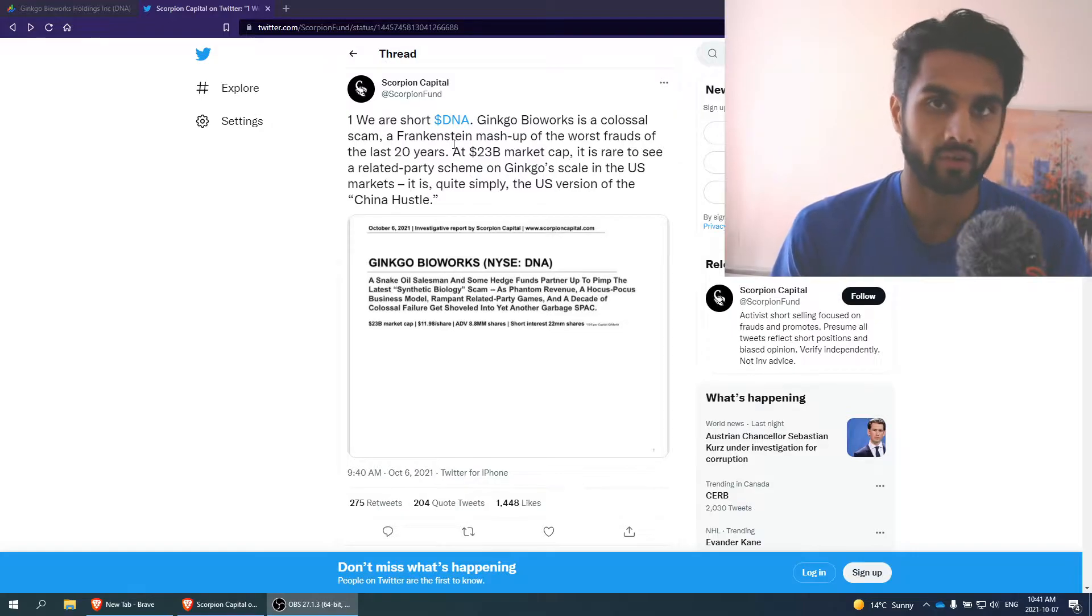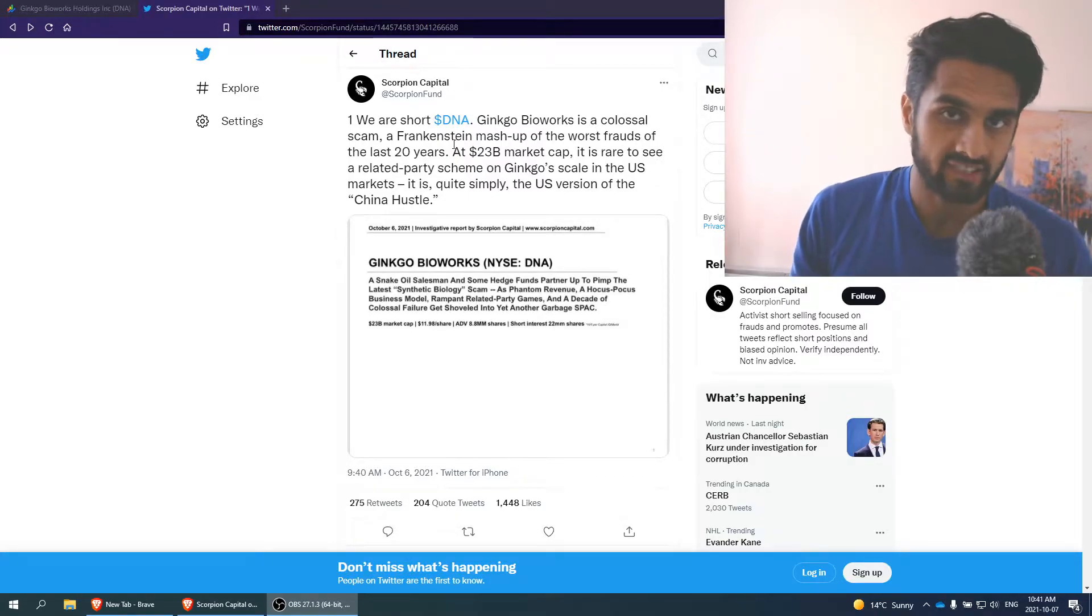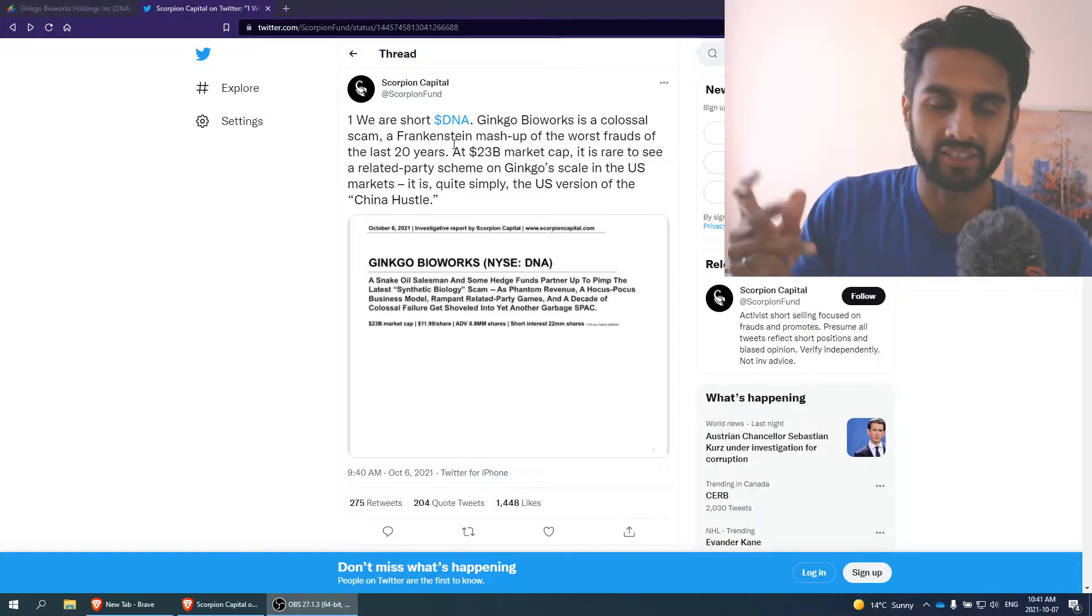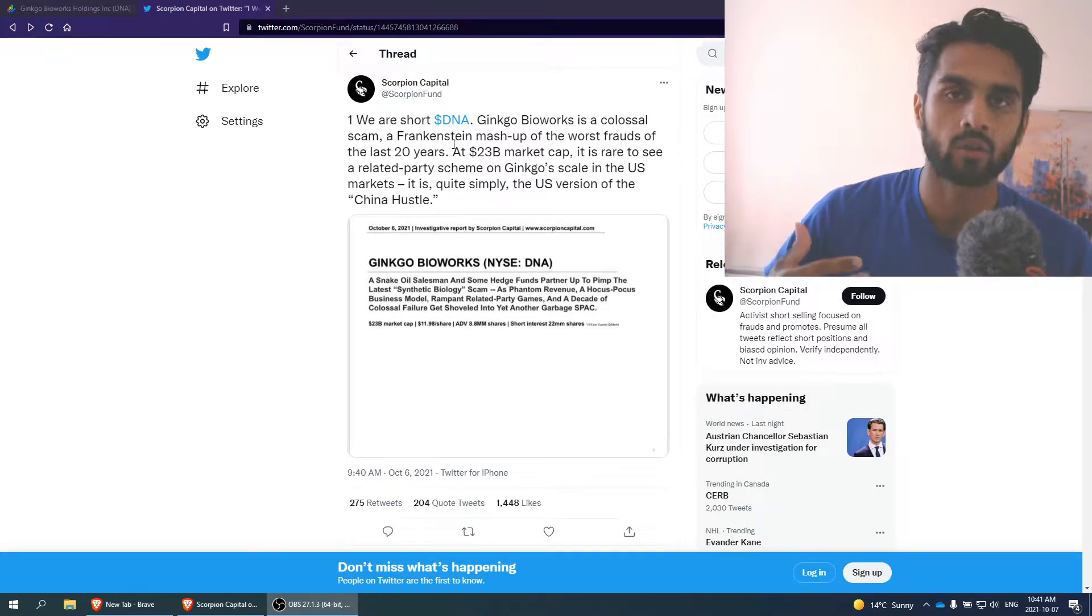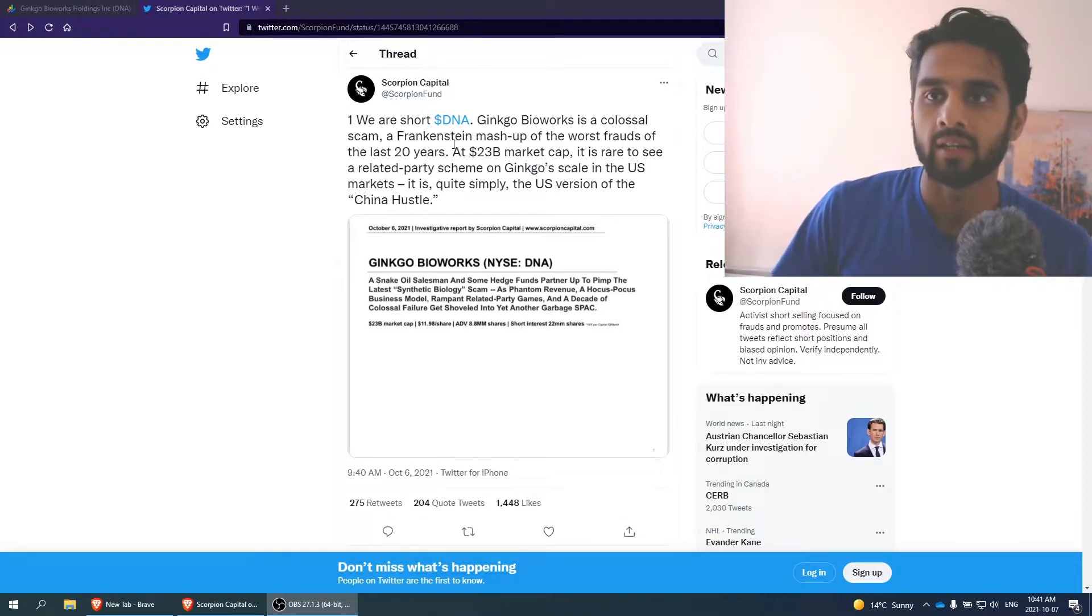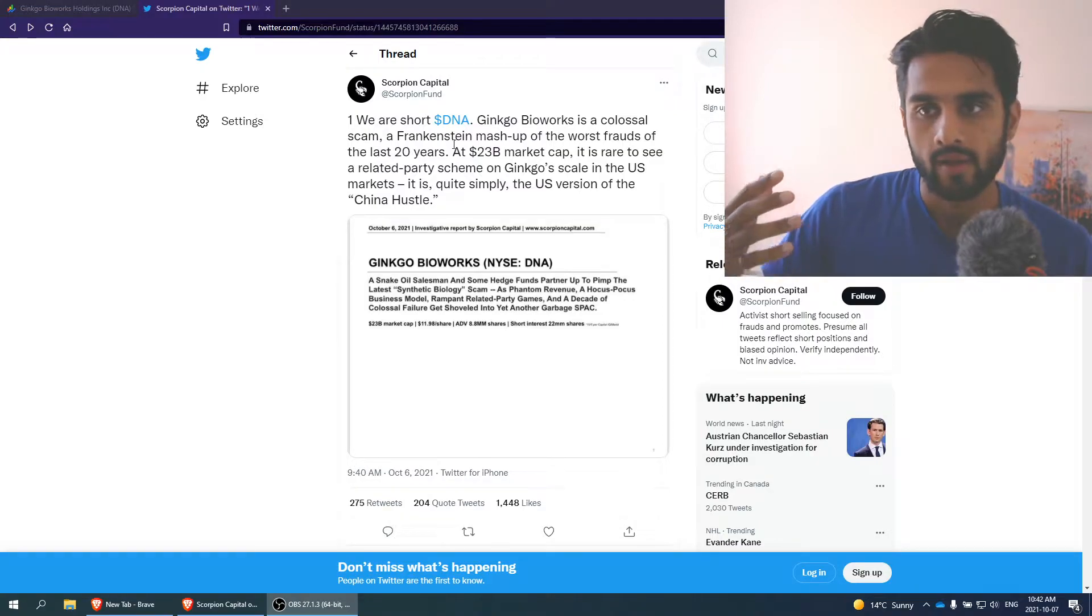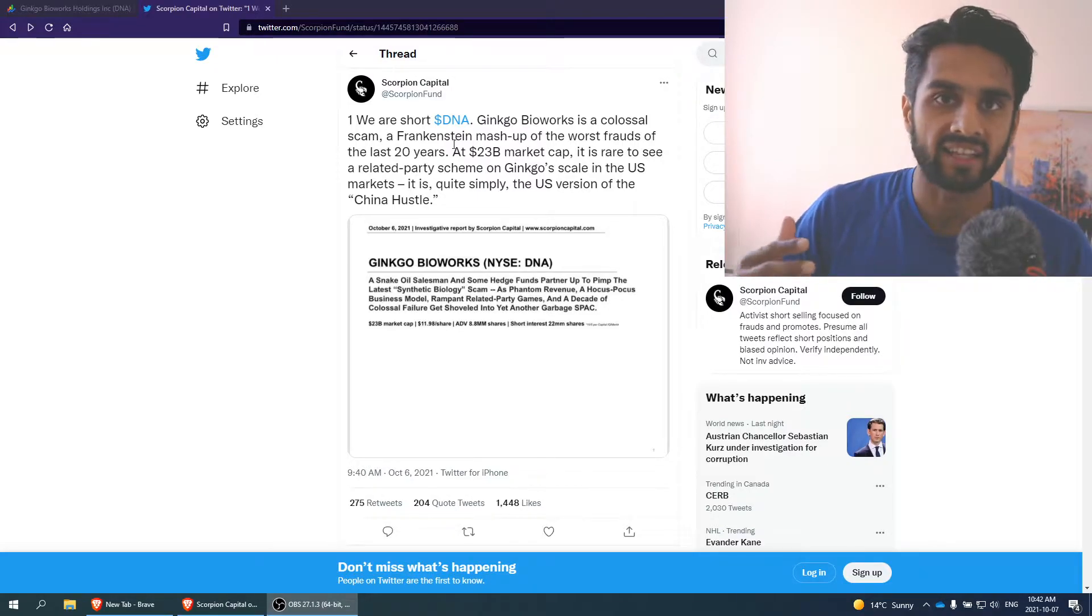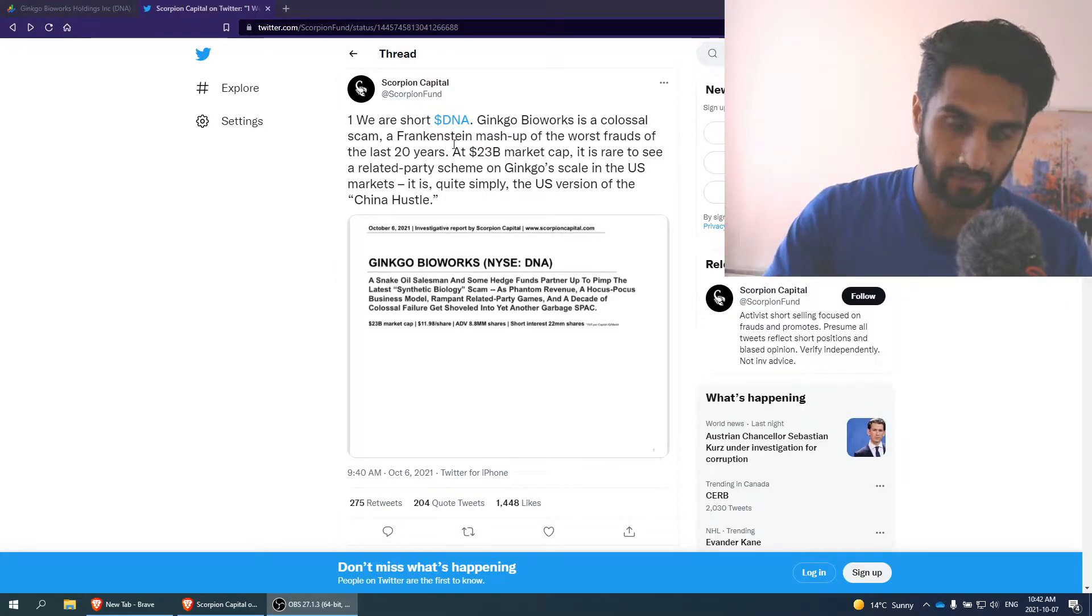Just a last comment before we jump in this report: short sellers do have a space and time in our public markets. I know a lot of people are anti-short sellers, like for example, Elon Musk. Obviously, short sellers attacked Tesla for years and years, and that's just an exception of a case where short selling is bad because you have a company that's trying to revolutionize the world.